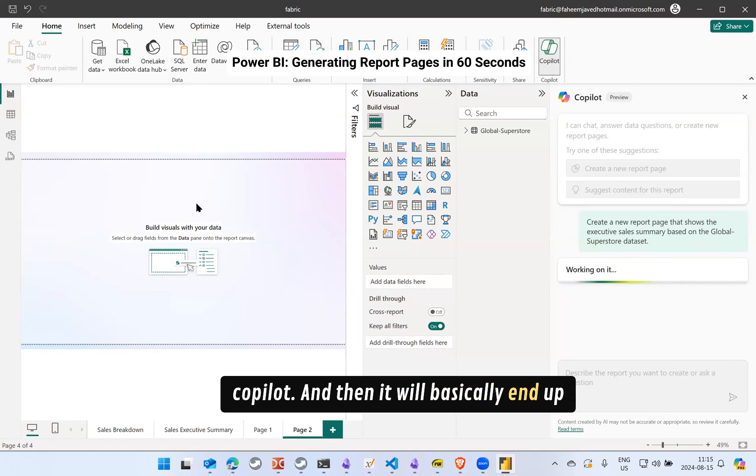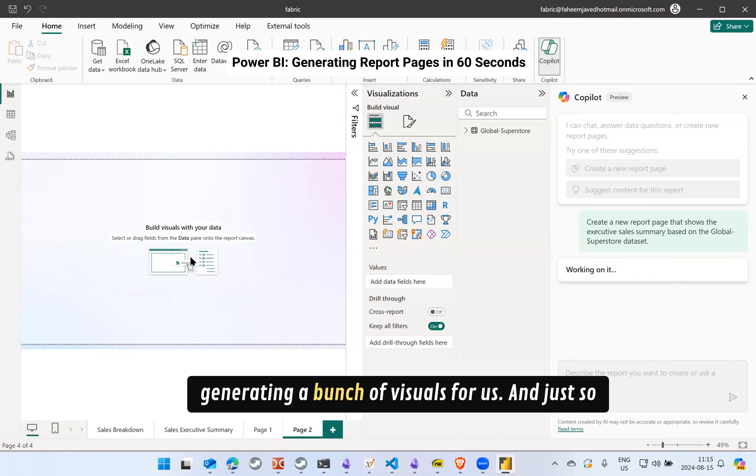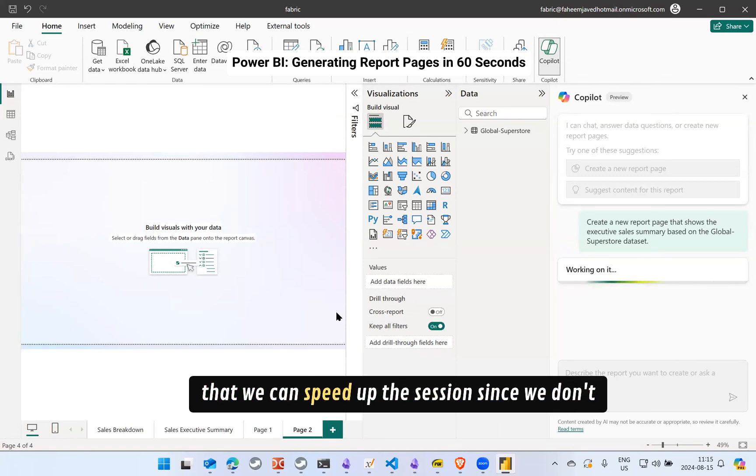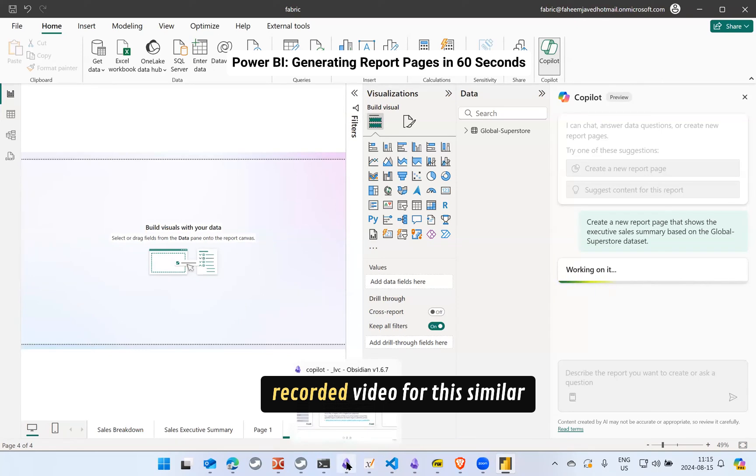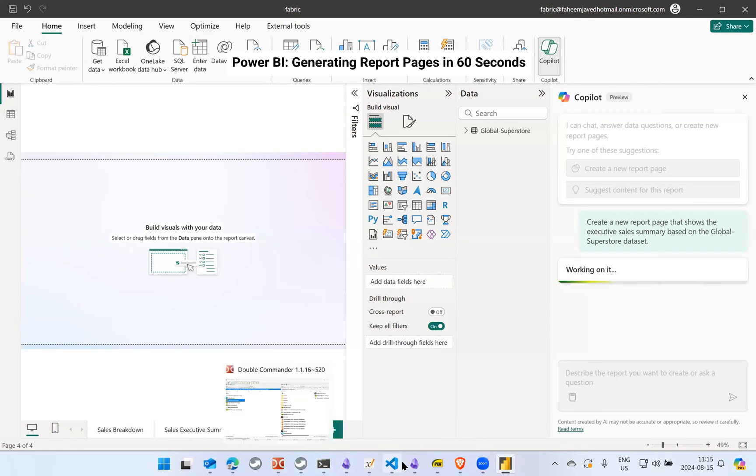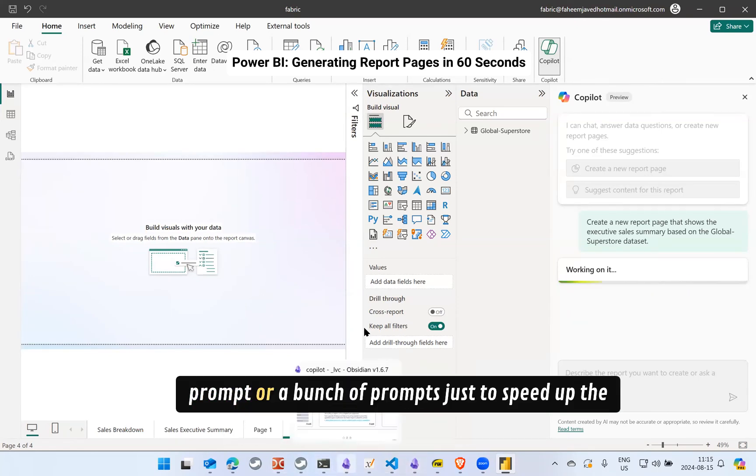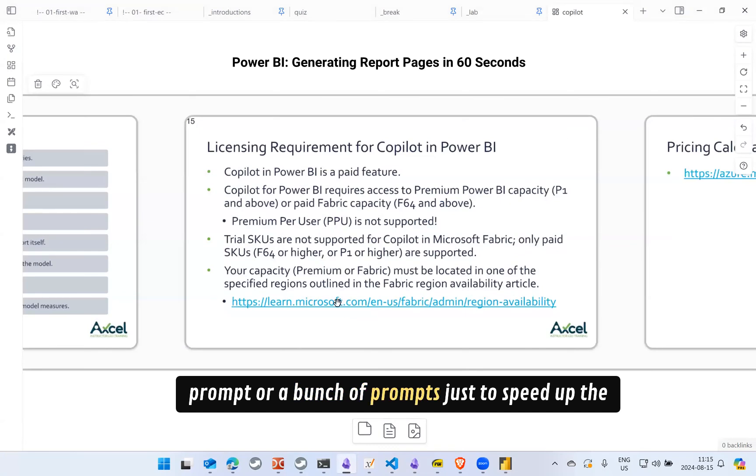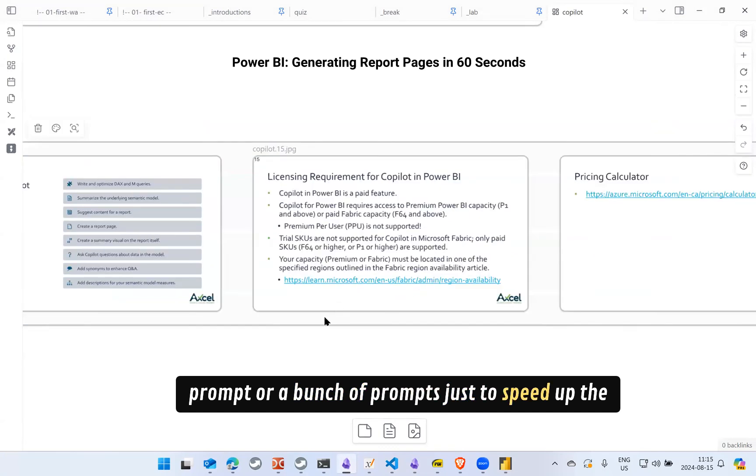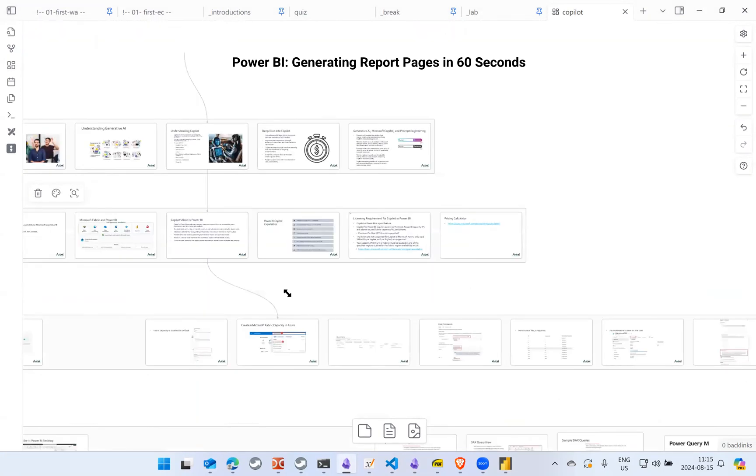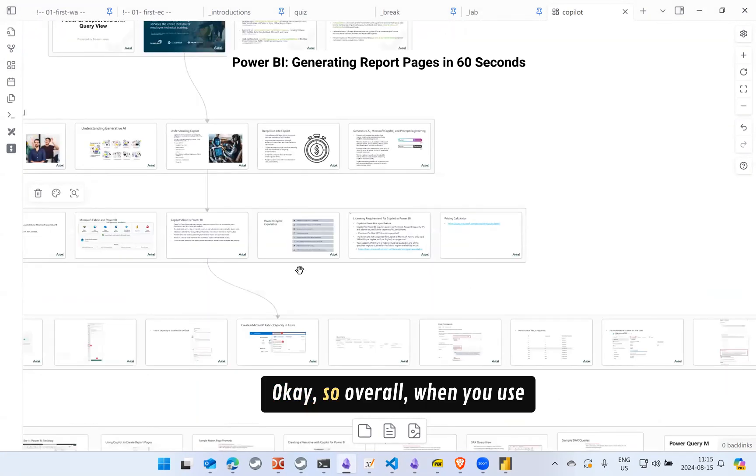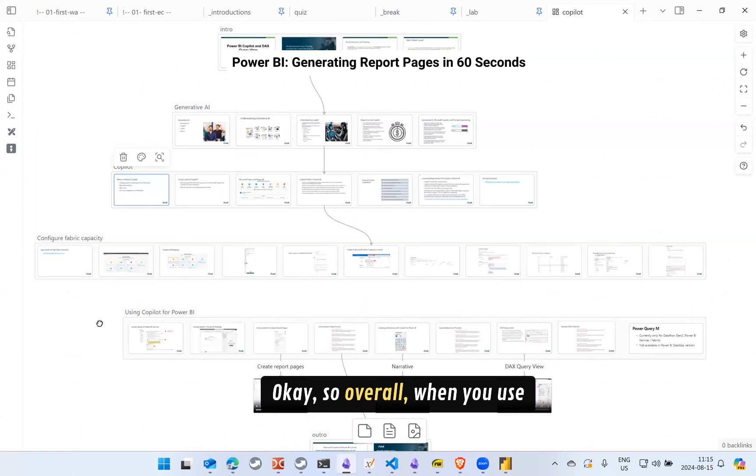And it will basically end up generating a bunch of visuals for us. And just so that we can speed up the session since we don't have too much time, I'll just show you this recorded video for this similar prompt or a bunch of prompts just to speed up the session.